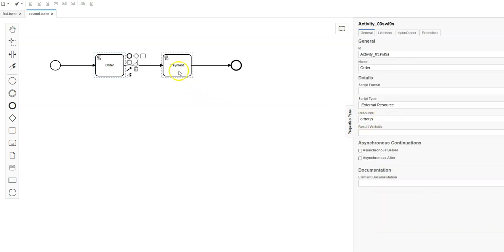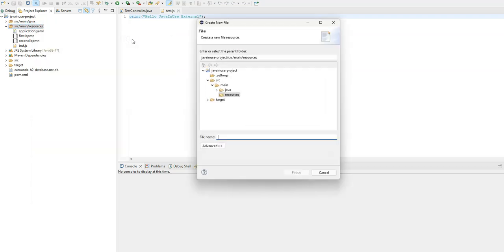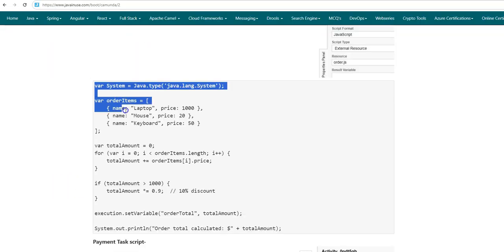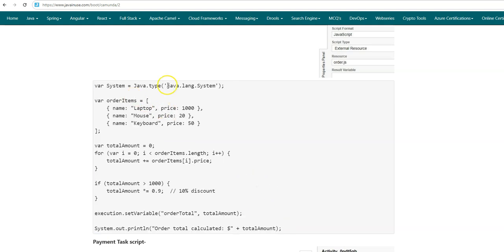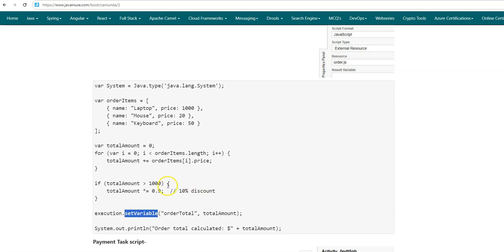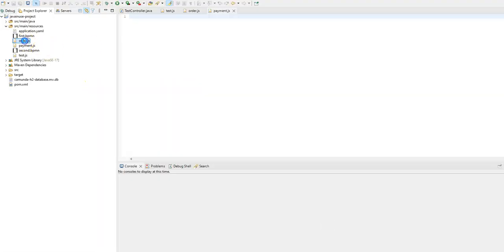Now let's create the order.js and payment.js files. In source/main/resources, create order.js and payment.js. In order.js, first we import the Java System class for logging. We define the items to be ordered and their individual prices, then iterate over each item to calculate the total amount. If the total is greater than 1000, we apply a 10% discount. Finally, using execution.setVariable, we set the total amount as a global variable named 'order_variable' and print the total amount.